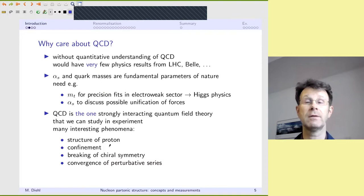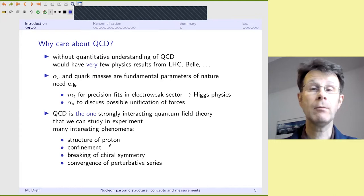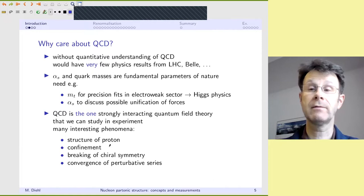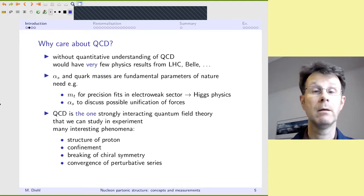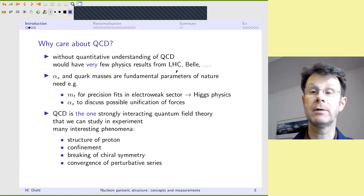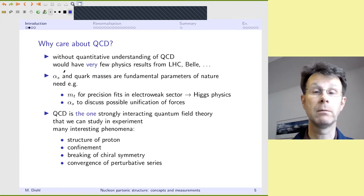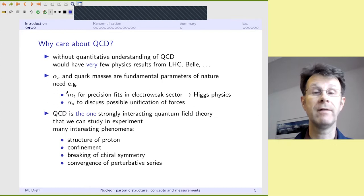Why would one care about QCD? There are different motivations. One is very practical: without a very good understanding of QCD, we would be able to extract very little physics from the LHC — from searches for new particles, from studying the Higgs boson, or from an experiment like Belle, where you look for CP violation using mesons, which are strongly interacting bound states. Another motivation is that alpha_s and the quark masses are fundamental parameters of nature. There is still a very large research program to determine as precisely as possible the value of the top quark mass.